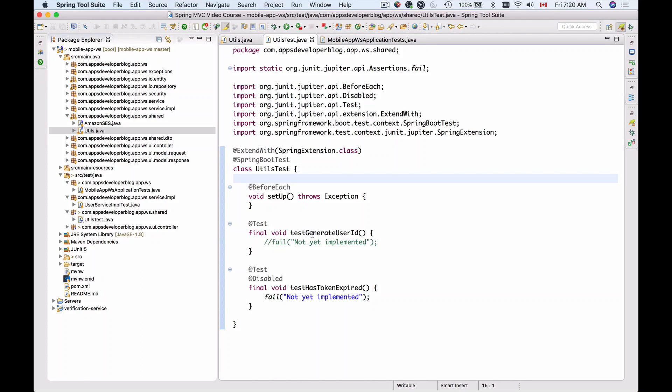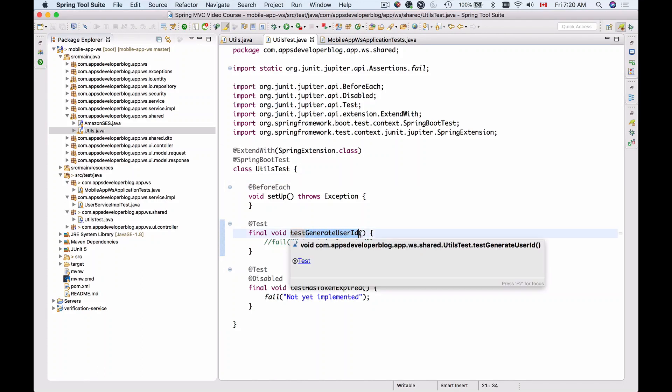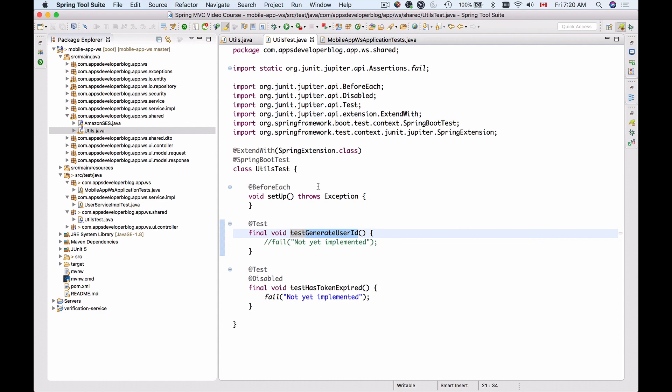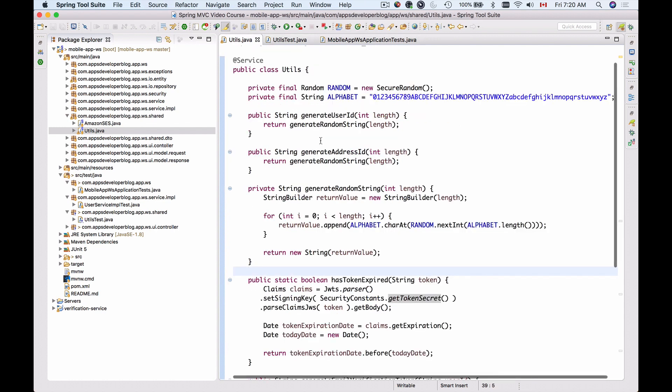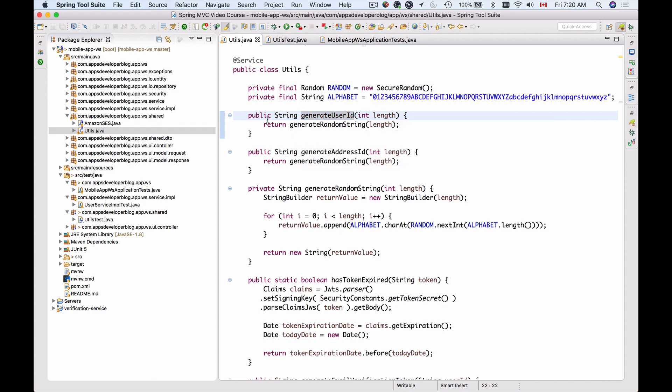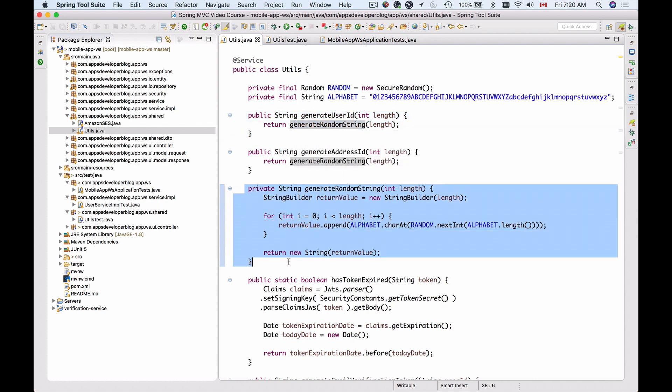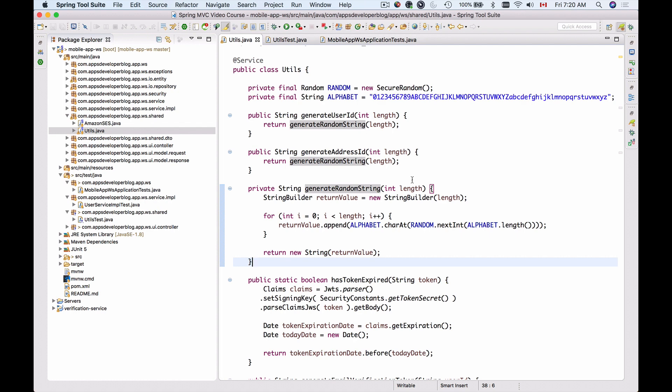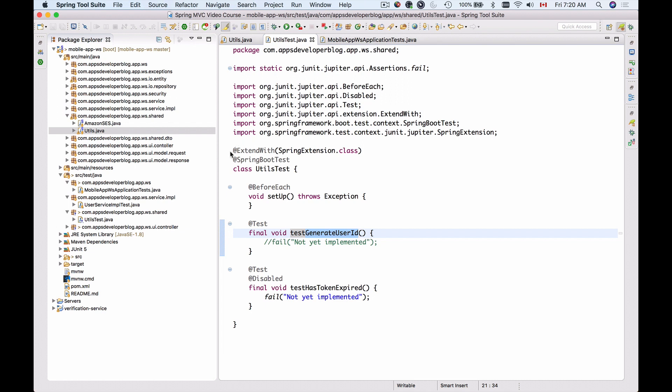In this video we're going to test the generateUserId method inside of our Utility class. If I look up at the Utility class and the generateUserId method, it calls the generateRandomString which simply uses the alphabet and random. It does not really depend on any other objects outside of this class and it does not access property files. So we do not really need an integration test for this case, but we will still keep it. Otherwise we could remove the annotations from the top of the class.